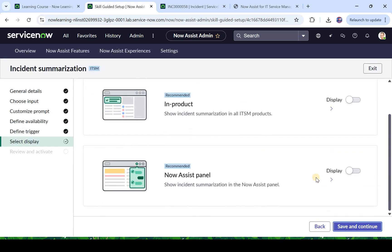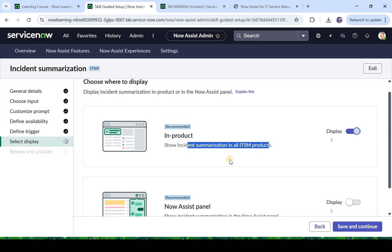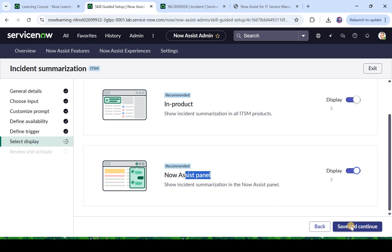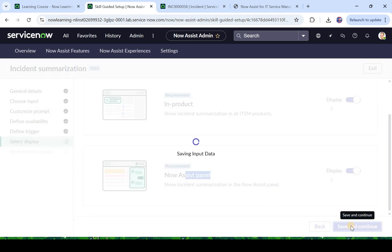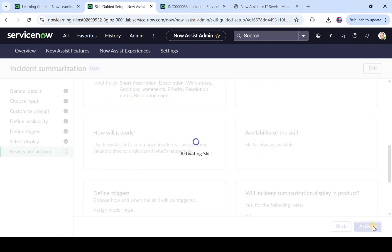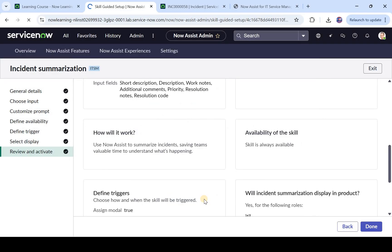And now it's asking where do you want to display this skill. So it's asking do you want to display it in the product, that means in ITSM products. Yes we want to do that. And it's asking do you want to show it in Now Assist panel, that means in the Service Operations Workspace. So let's display there as well. So we are displaying our Now Assist skill at both the places. I will click on save and continue. And finally we will click on activate and it has been activated.